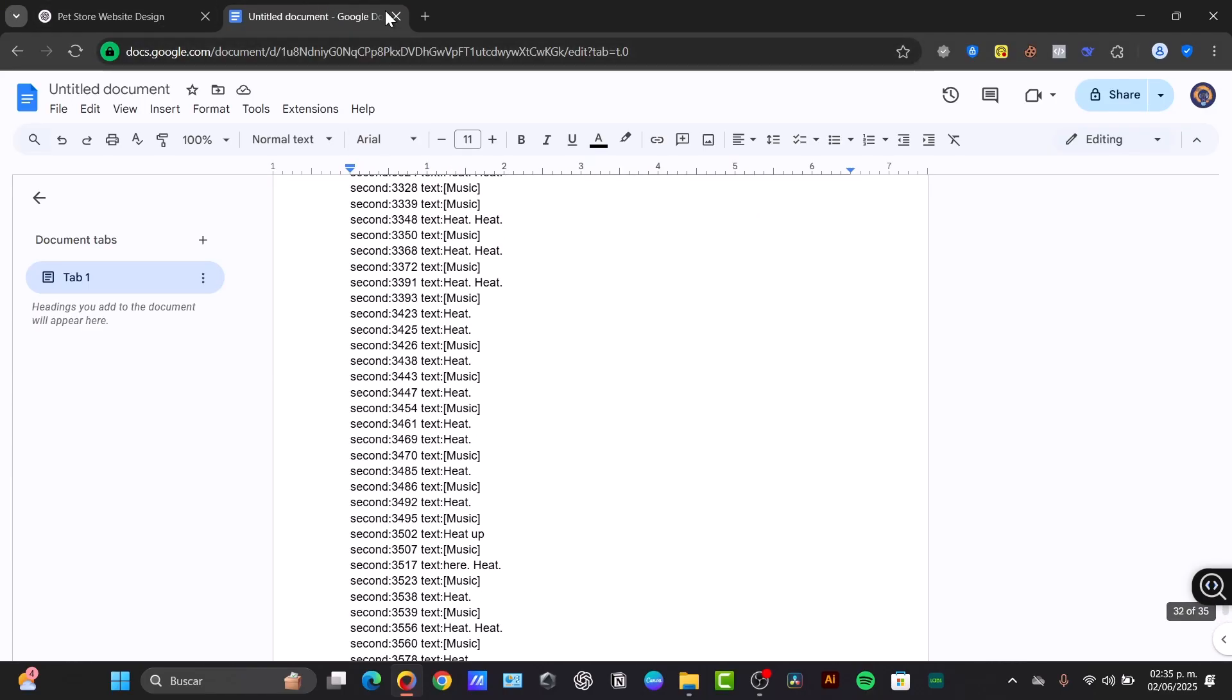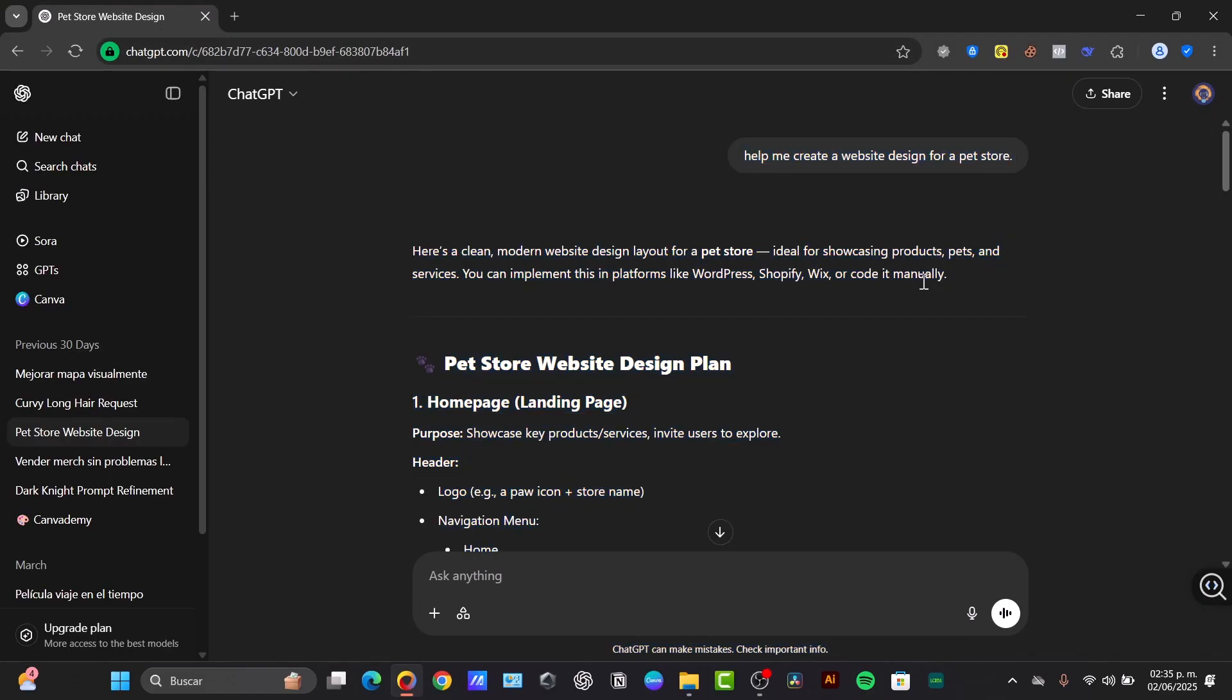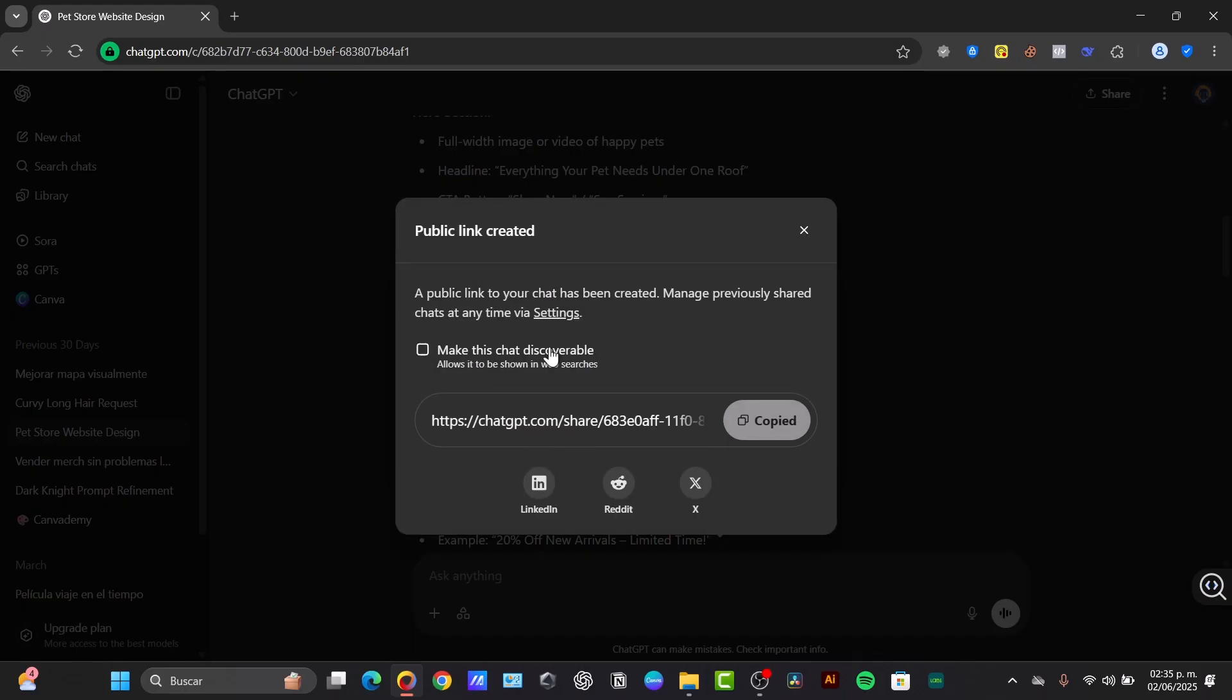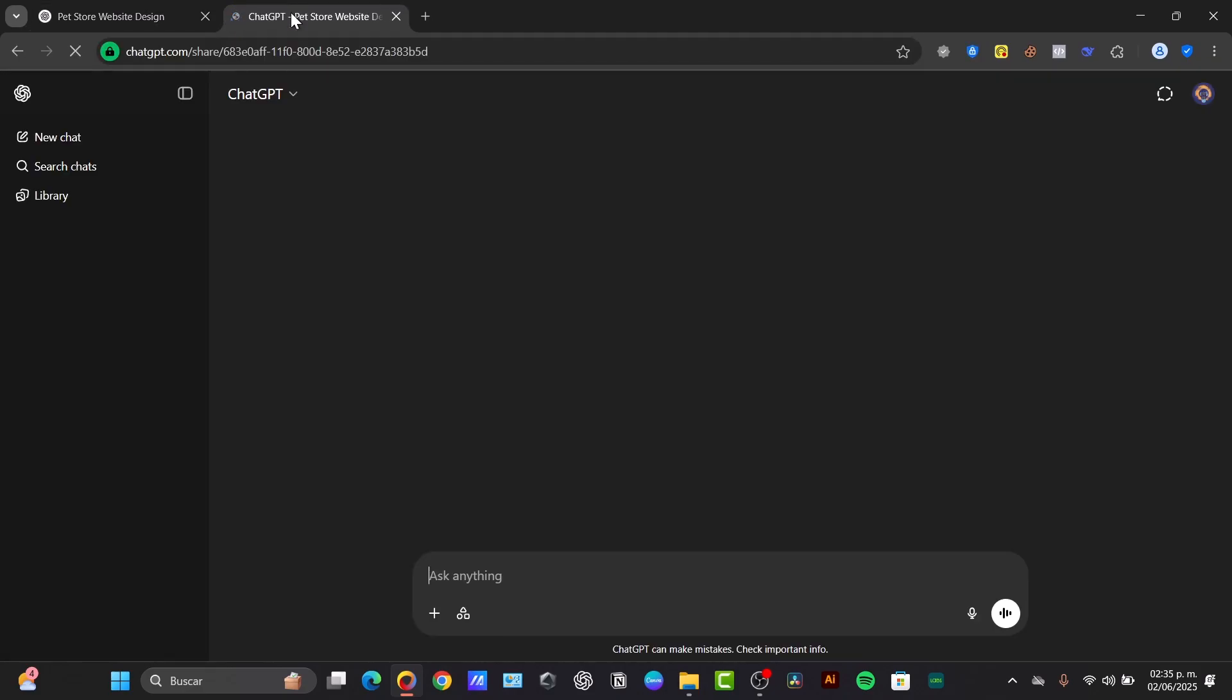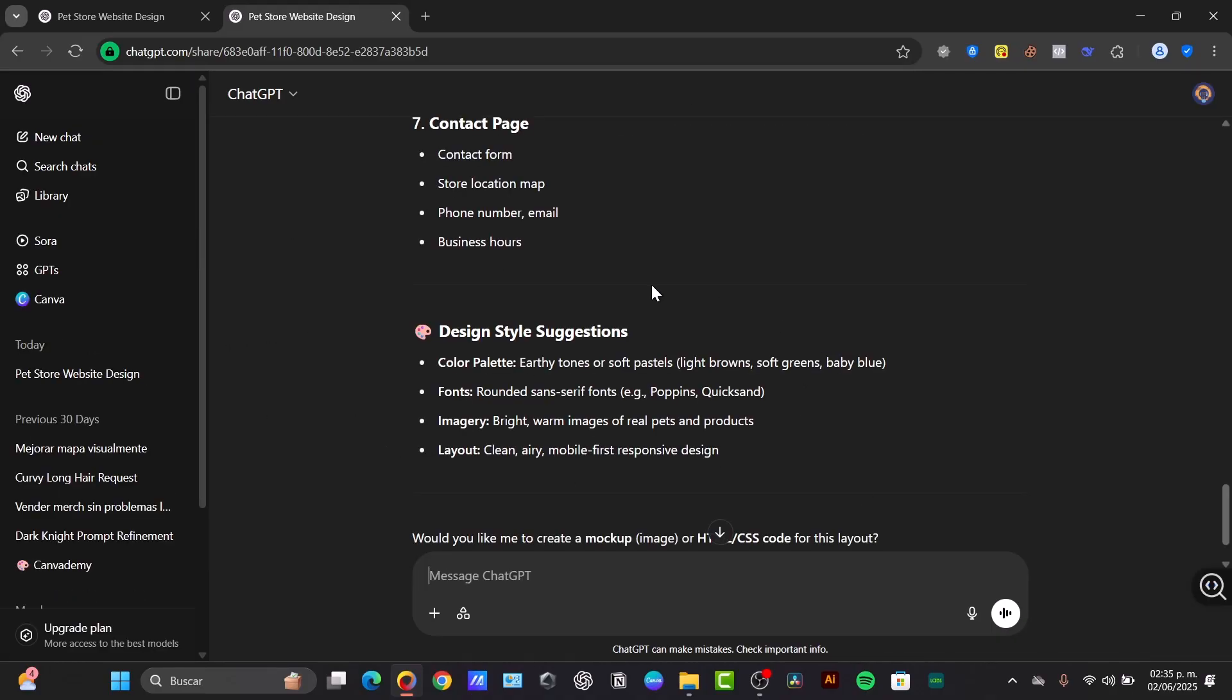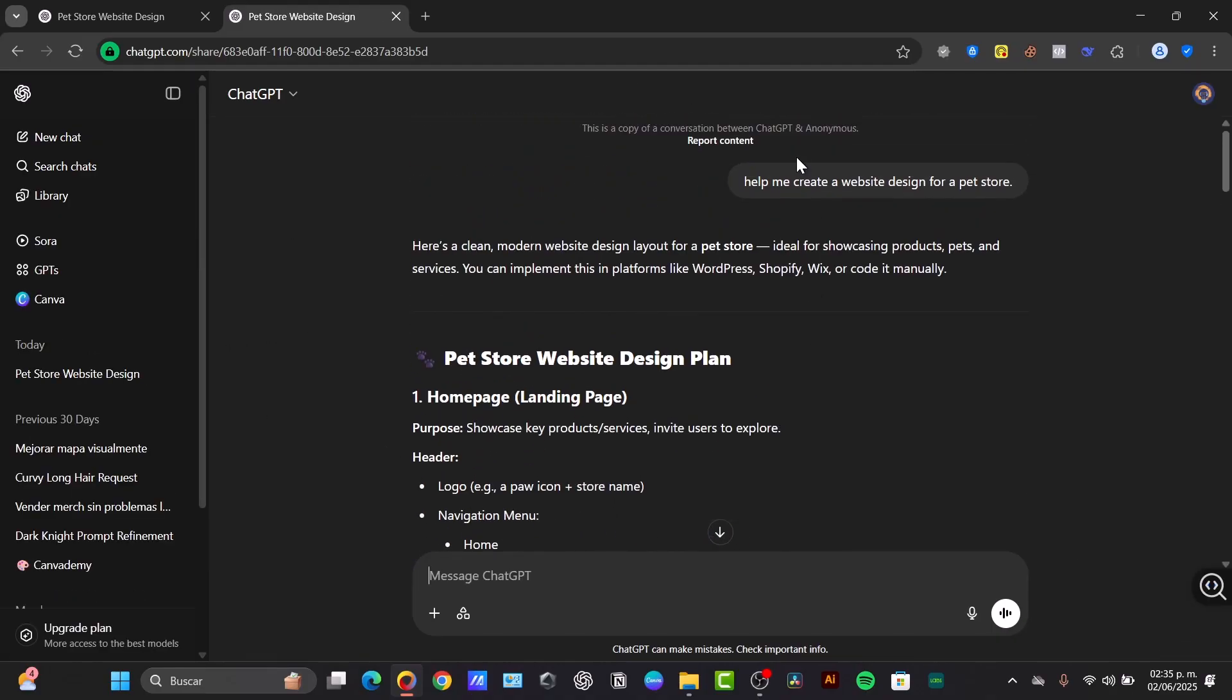What I can suggest to you - if you want to export - here is the actual link. With this link, what you can do is make this chat discoverable. Copy this link and paste it whenever you want to go back and check out your ChatGPT chat, and you can have full access to it.